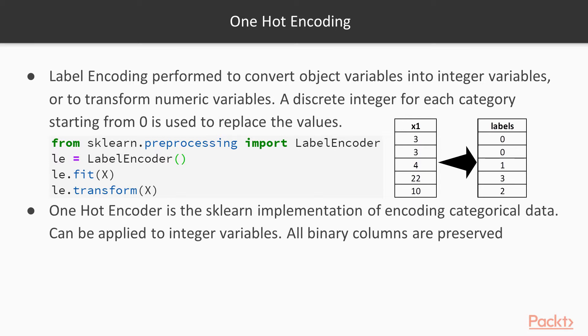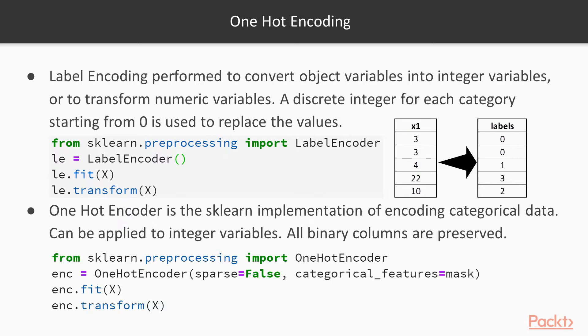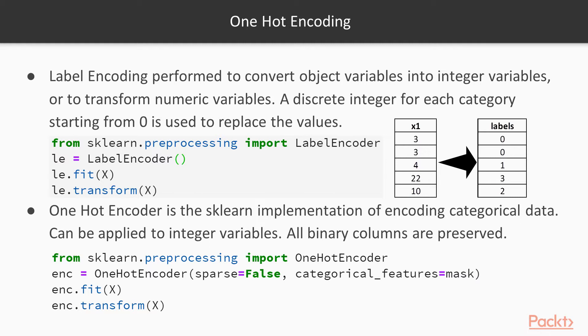Now one-hot encoding creates dummy variables or indicator variables and it can only be applied onto integer columns. So first you have to have an integer or a numeric column and then you can apply one-hot encoder to create binary indicator variables. Now here all binary columns are preserved and it's best to use this when you have methods that apply regularization or do not solely depend on inverse matrices.